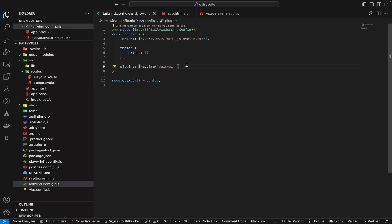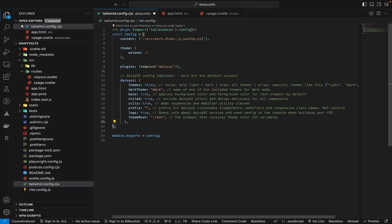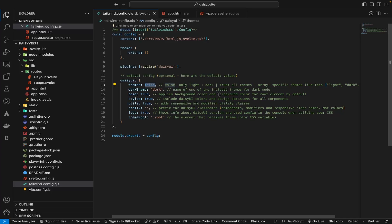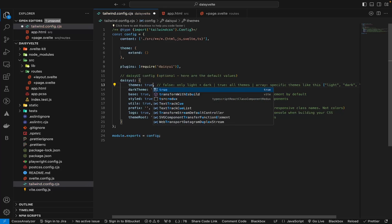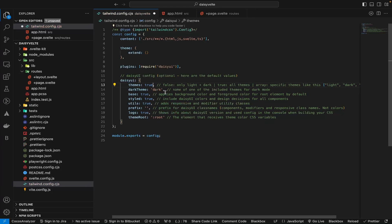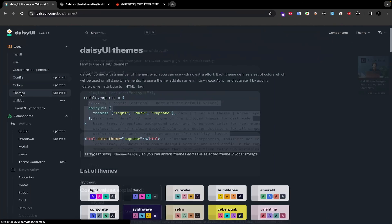Add a comma after the plugins array, then paste the code we just copied. Now if you take a look here, the themes value is false. If you read the comments carefully, you'll understand that setting the themes value to false allows only the light and dark themes to work. To activate all the themes of DaisyUI, change the value to true. This will activate all the themes in our current project.